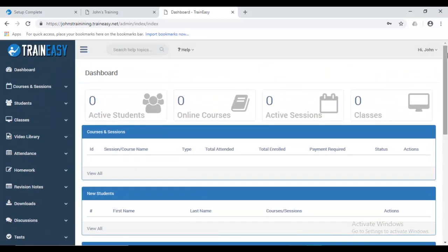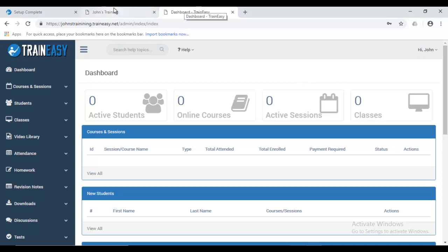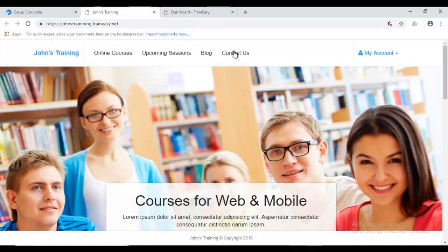So, that's it basically for setting up your Traineasy application. And logging into the back end. And also viewing your front end. So, in the next lecture, we'll go over how to customize your Traineasy application.